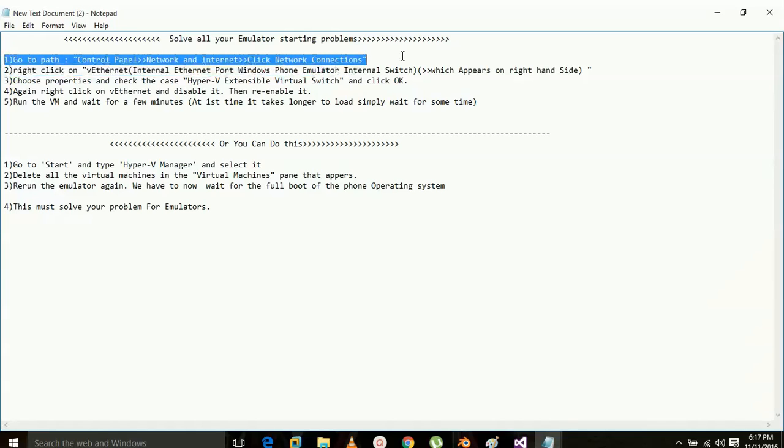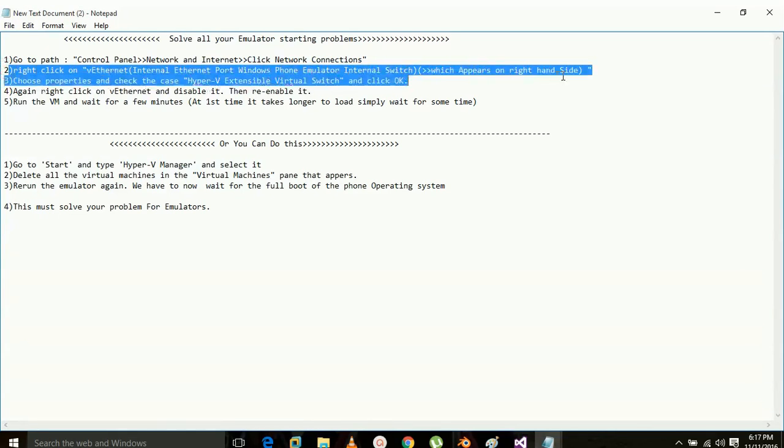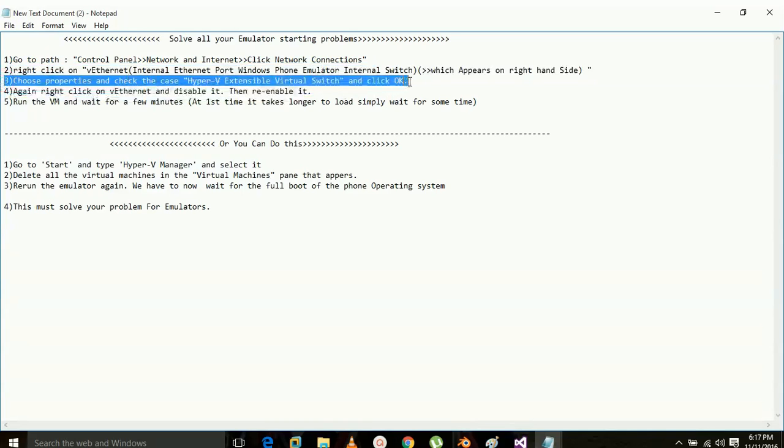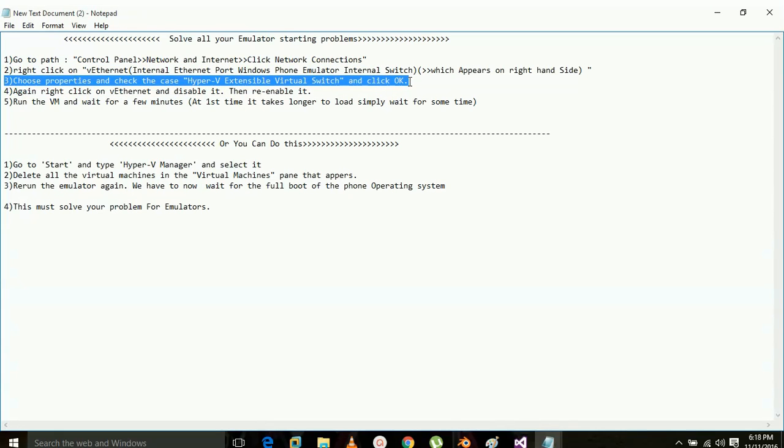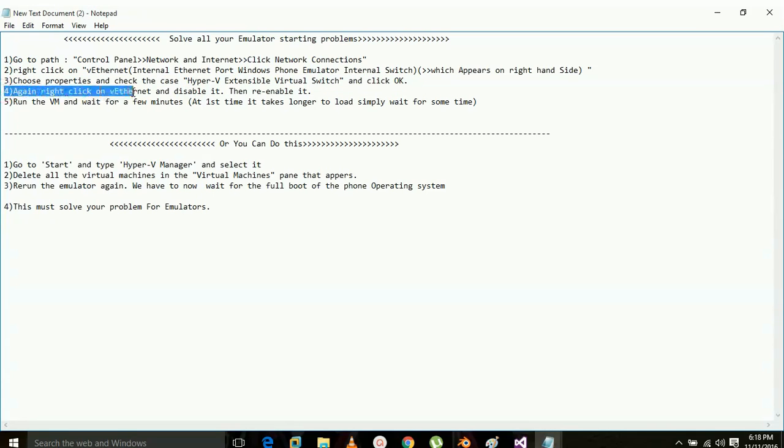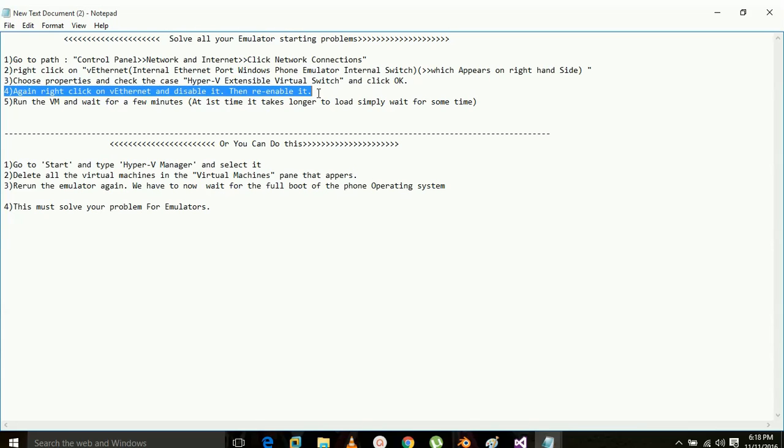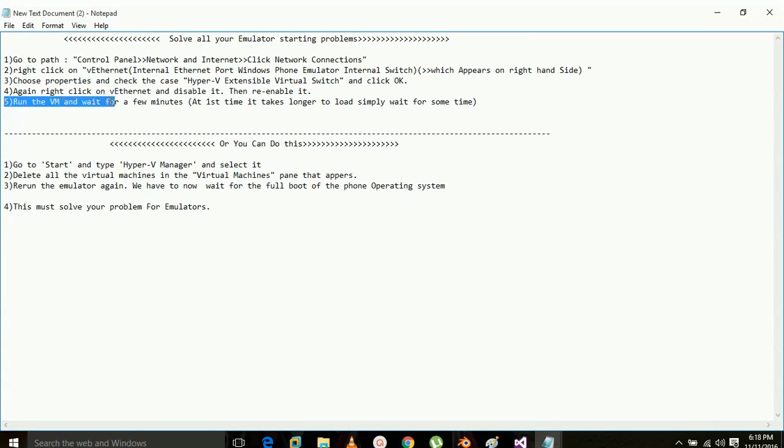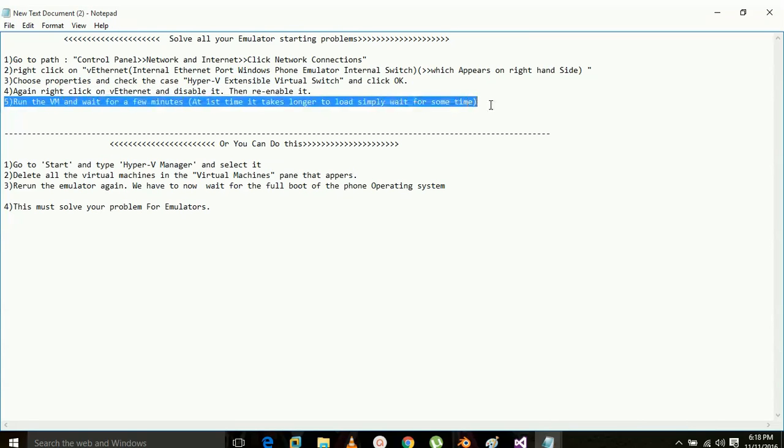Go to Control Panel, Network and Internet, and then you have to select Virtual Ethernet Adapter. Choose Properties and check the case for Hyper-V Extensible resources. Click OK. Again, right-click on the Ethernet and disable it. You have to then re-enable it and run the virtual machine. Wait for a few minutes and it should work out for you.